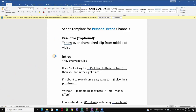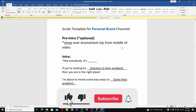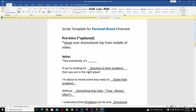At the beginning of personal brand videos, I like to show what I call a pre-intro. This is optional, but essentially you want to show an over-dramatized clip from the middle of the video — almost showing viewers what you're about to show them later — so it hooks them and they actually watch the video. There are plenty of examples of these kinds of videos online.